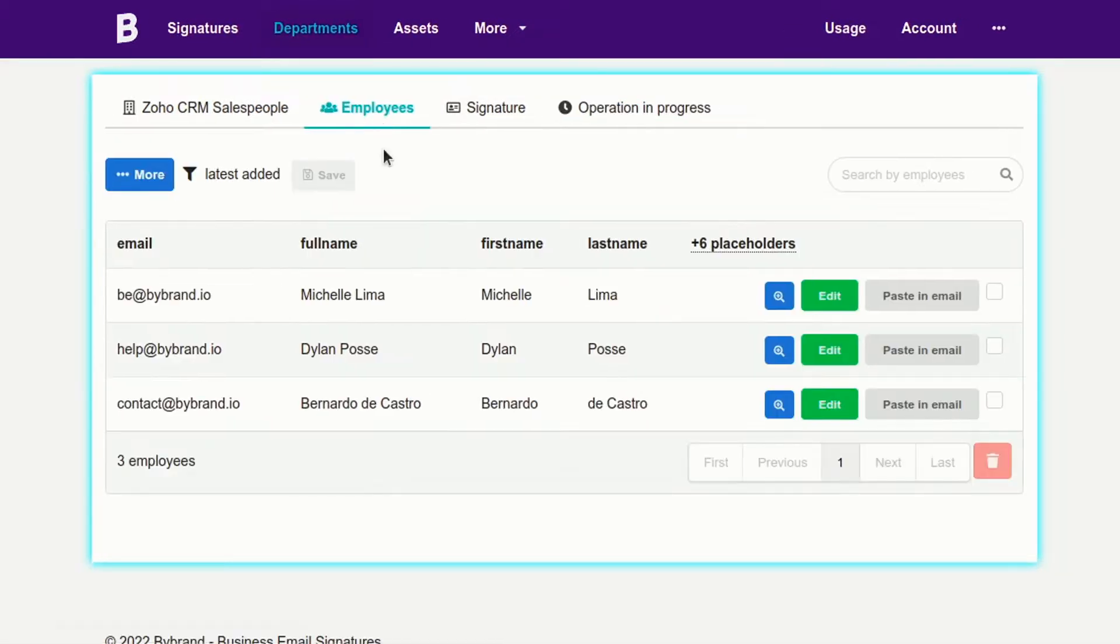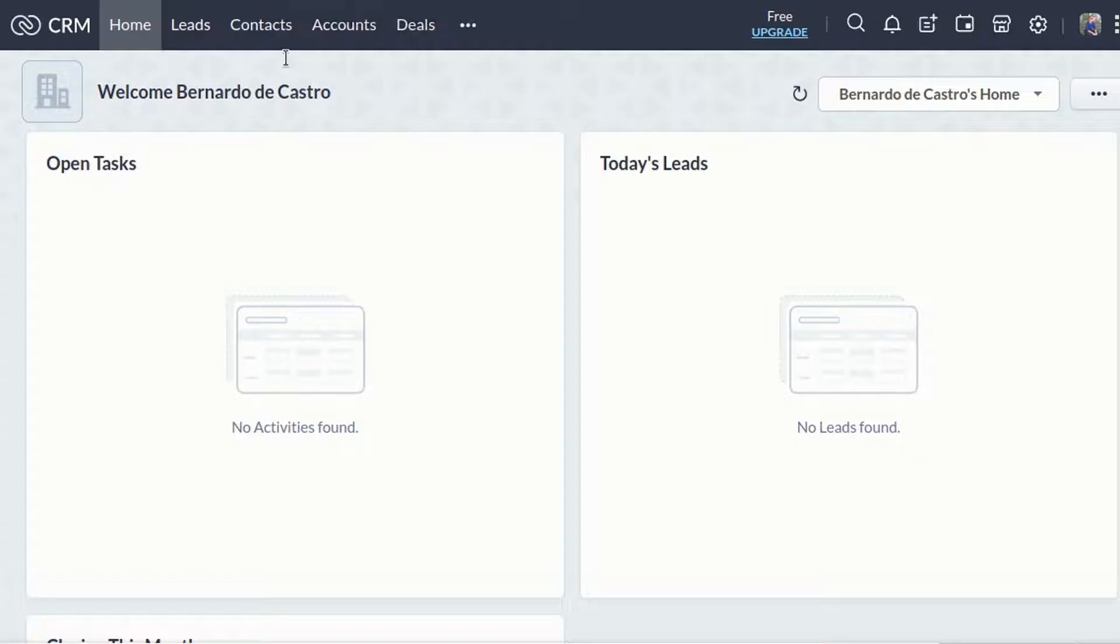Now let's see if the user received the email signature. Click on the Zoho CRM dashboard and email channel option to check.